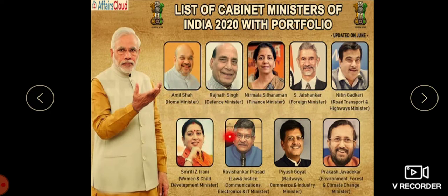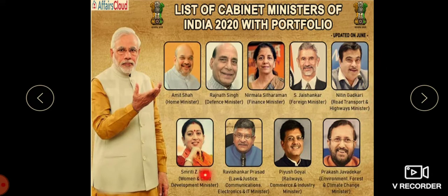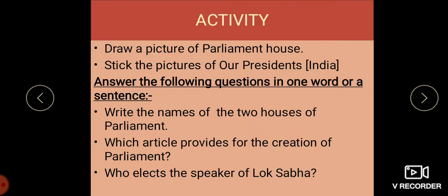The Cabinet Ministers include: Amit Shah — Home Minister; Rajnath Singh — Defence Minister; Nirmala Sitharaman — Finance Minister; S. Jaishankar — Foreign Minister; Nitin Gadkari — Road Transport and Highways; Smriti Irani — Women and Child Development; Ravi Shankar Prasad — Law, Justice and Communication; Piyush Goyal — Railways, Commerce and Industry; Prakash Javadekar — Environment, Forest and Climate Change.